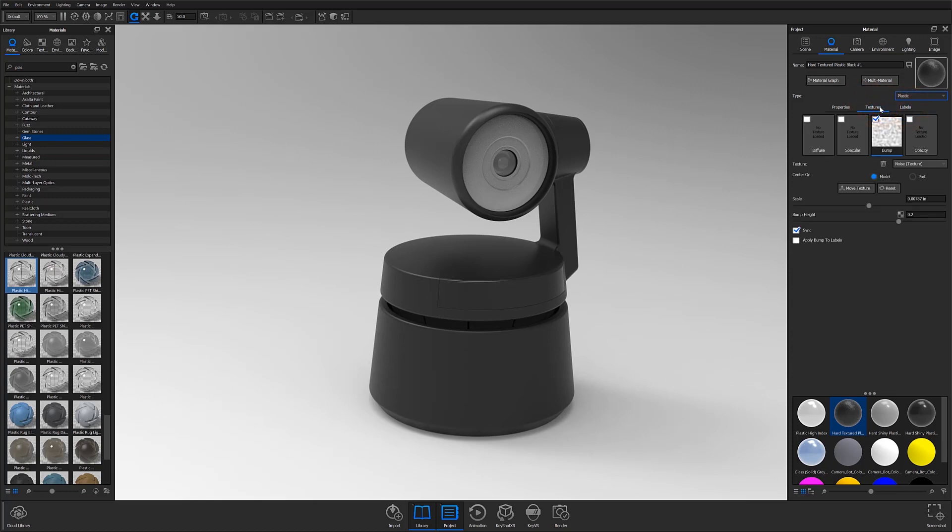In the texture subtab, you'll be able to apply and control textures that affect your material surface. Here, you'll be able to change parameters such as the scale of a texture, how the texture is mapped, and how the texture will be tiled over your part's surface. Again, these parameters will change based on the type of material and texture map you've applied.